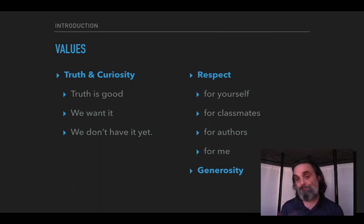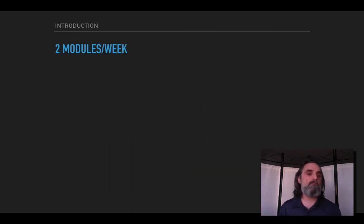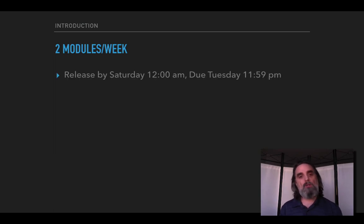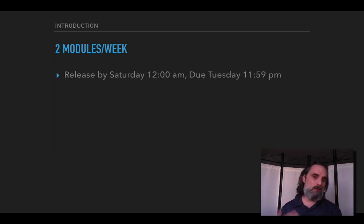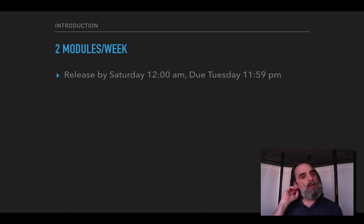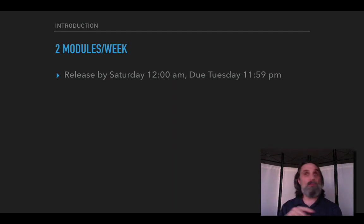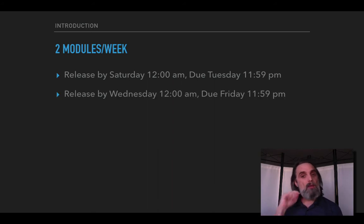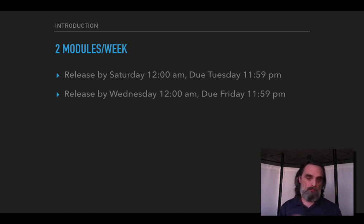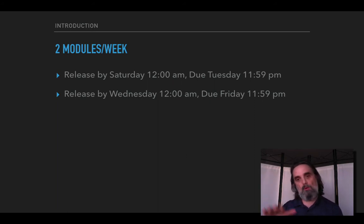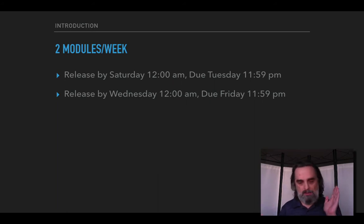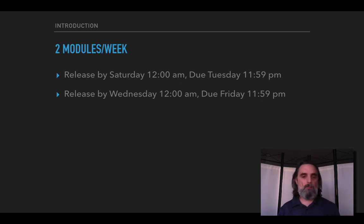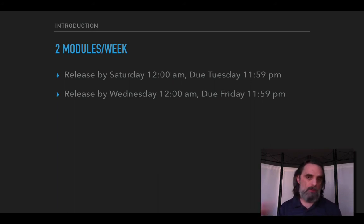Course structure wise, we'll have two modules a week. A module will be released by Saturday at 12 AM, so midnight between Friday and Saturday, and then that will be due on the Tuesday. And then immediately after that, so between Tuesday and Wednesday at midnight, the next module will be up and its work will be due on Friday. So you'll have work due at the end of the day on Tuesday and due at the end of the day on Friday.